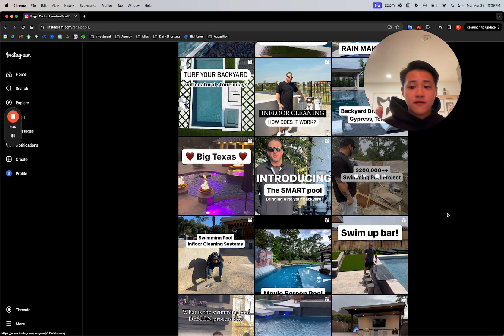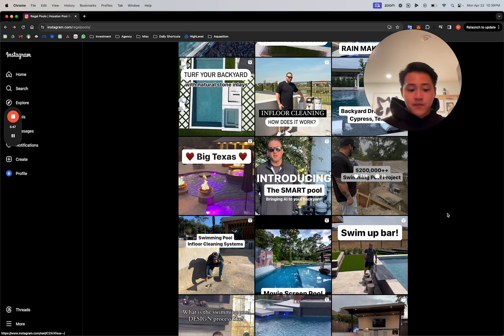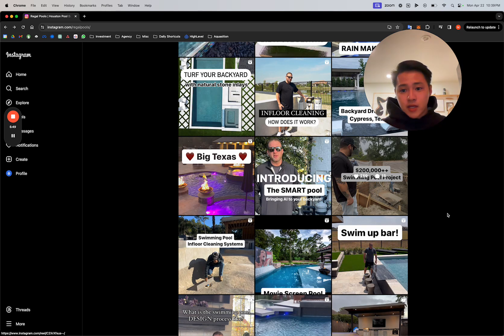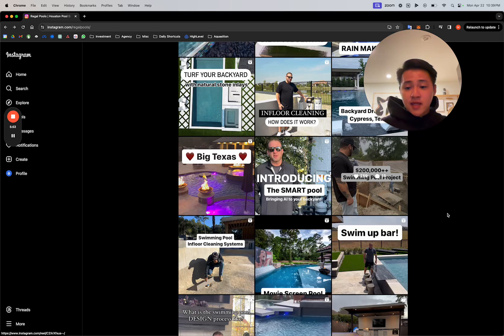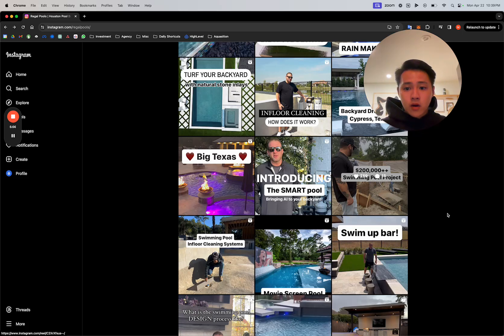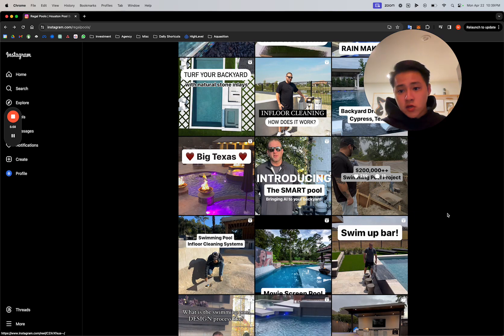If they have two bids from yourself and another company, and your company has more social proof, more content, and they've watched all your videos, and they know who you are, chances are you're going to win.